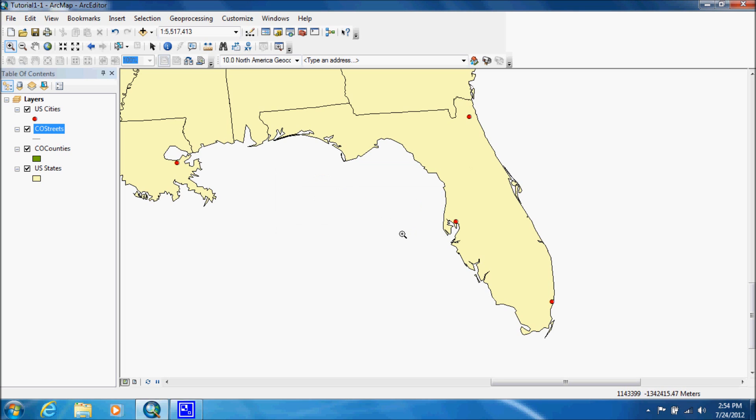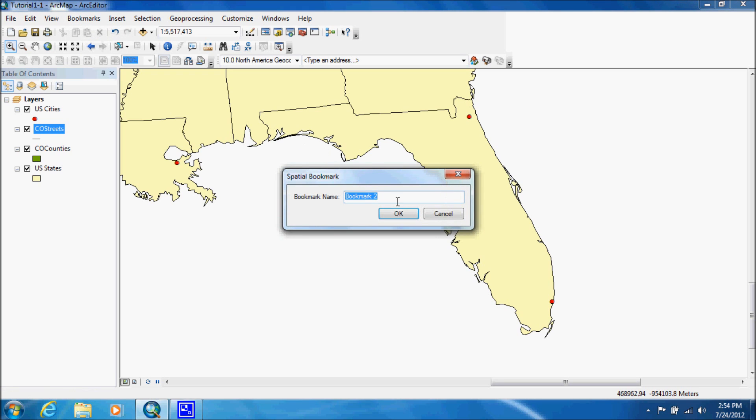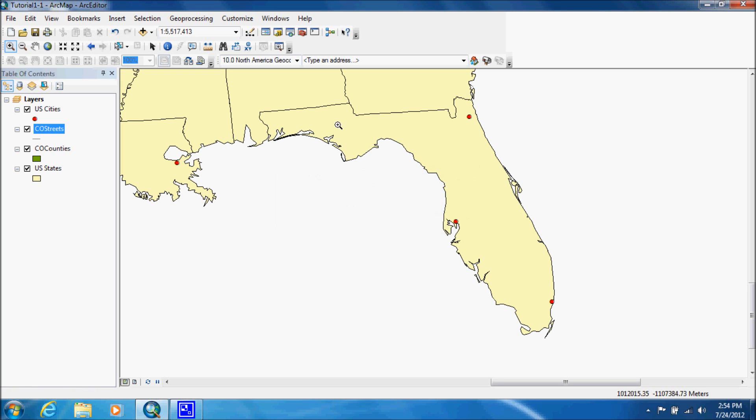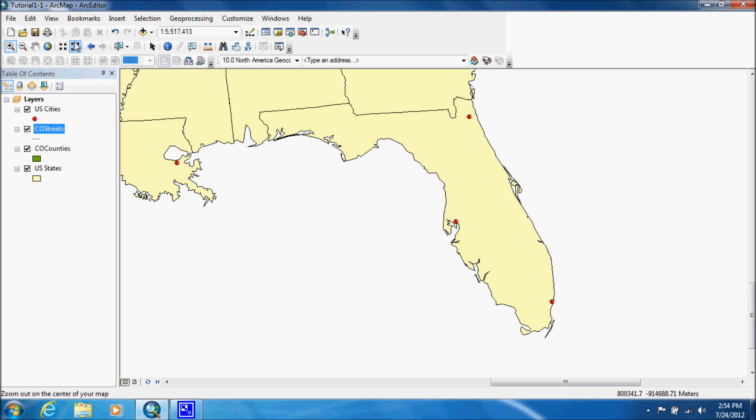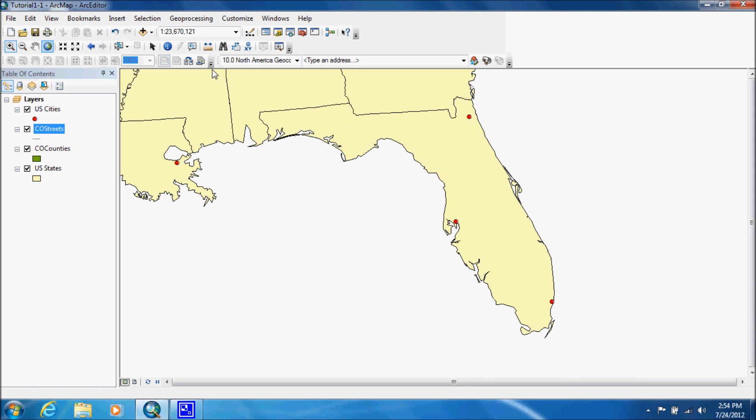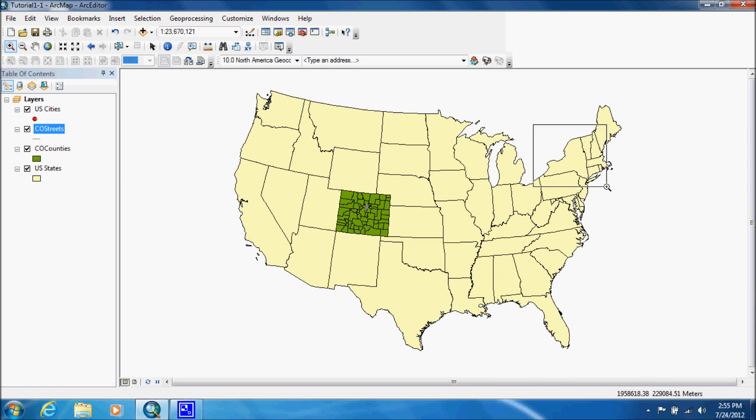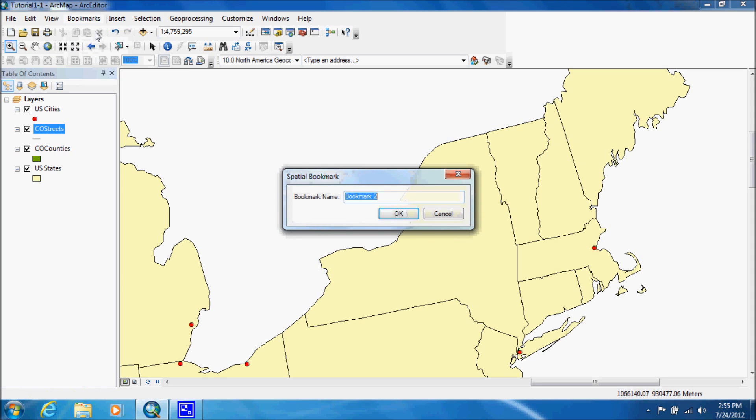And they want us to do it to a few other states. We're just going to do a few. So you want to go to full extent. You want to zoom in to say New York. Bookmarks create New York. Now we can go to full extent.